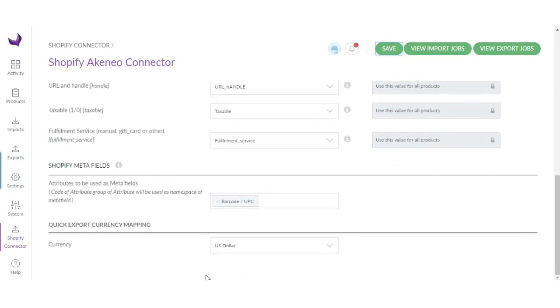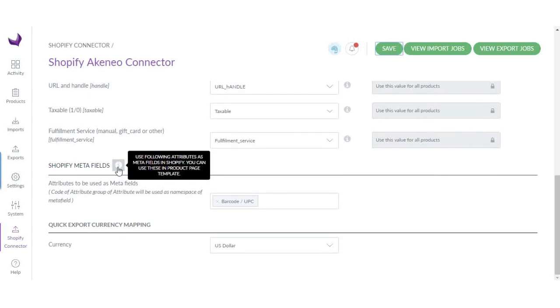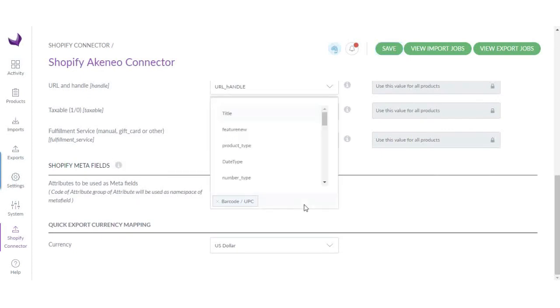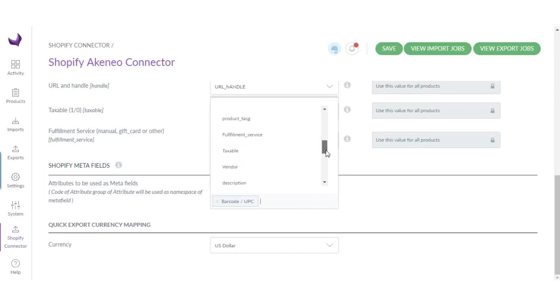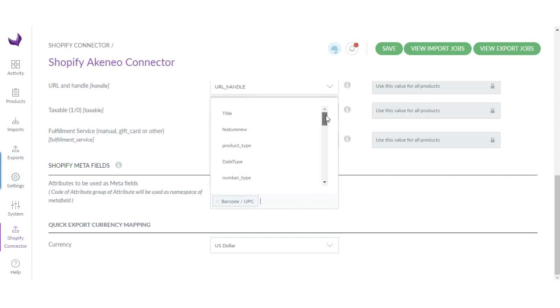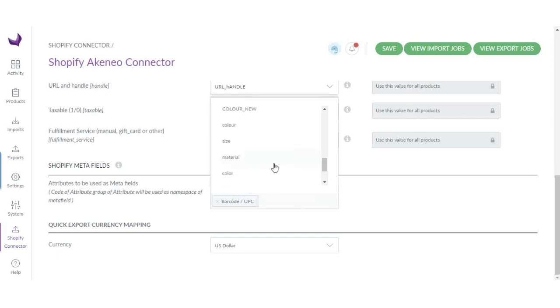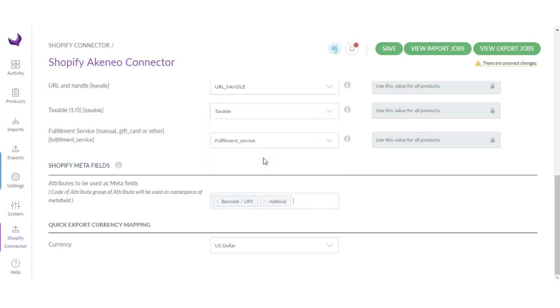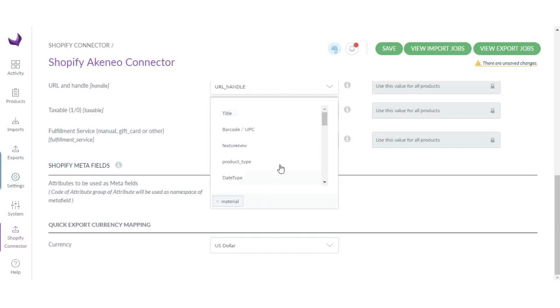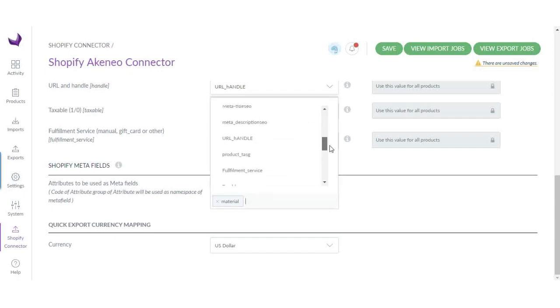Now coming down to Shopify meta fields. You can select the Shopify meta fields which will be used in Shopify. Here these are the Akeneo attributes. You can simply select which attribute will be used as a Shopify meta field.